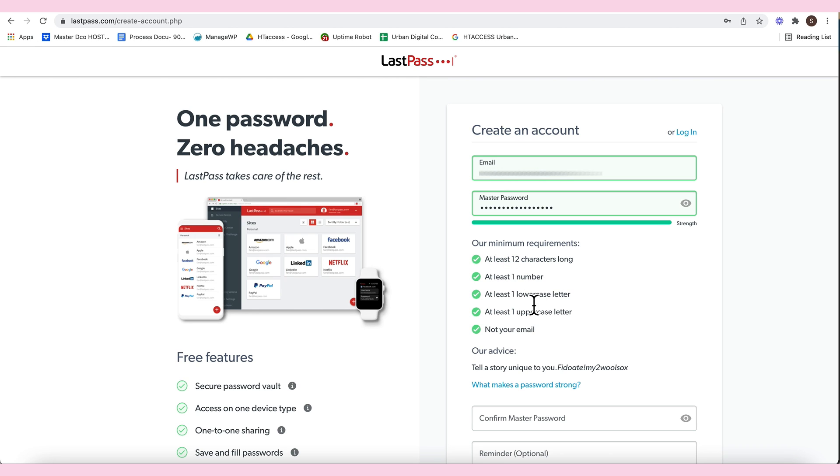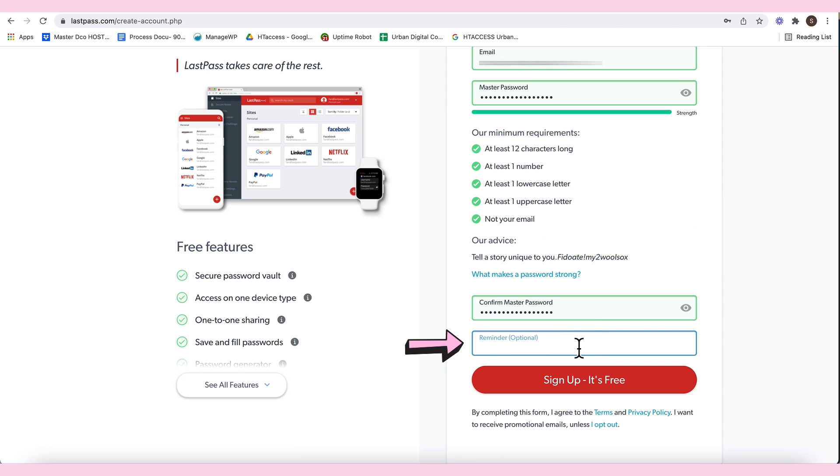At least, there's one number, one lowercase, one uppercase. Obviously, you shouldn't email me. This one, this is what you can write.